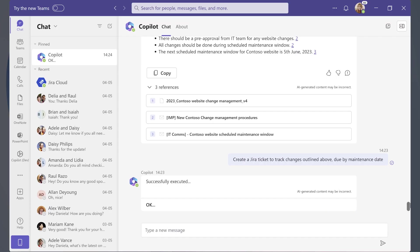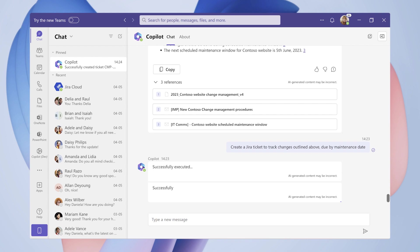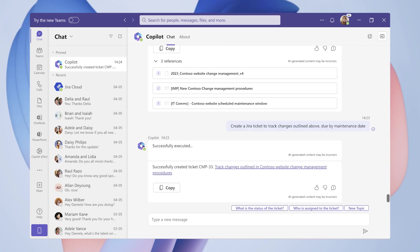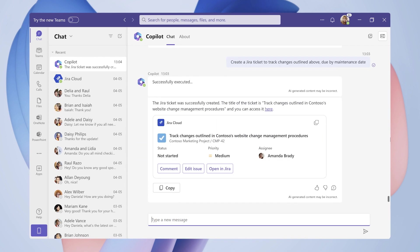Back in Teams, Copilot has already summarized its actions, including a reference to the newly created ticket. Now, the final and third turn for this demo.